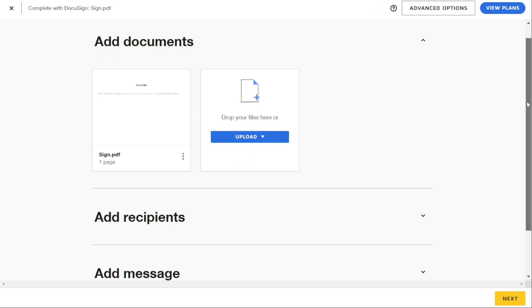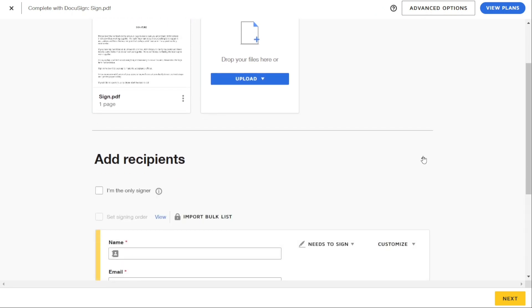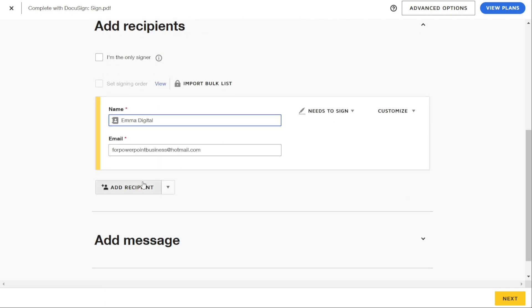To continue, you need to add a name and email for each recipient. You can also add more recipients from your contacts. Once you've added recipients, including yourself or others from your contacts, then hit Next.